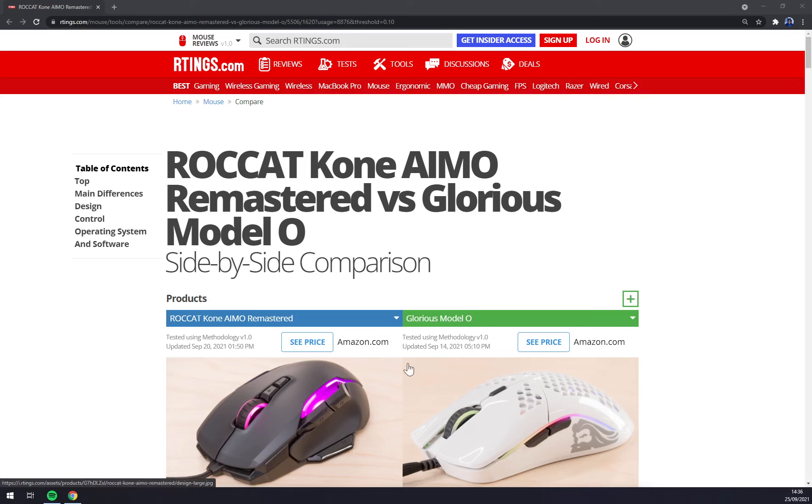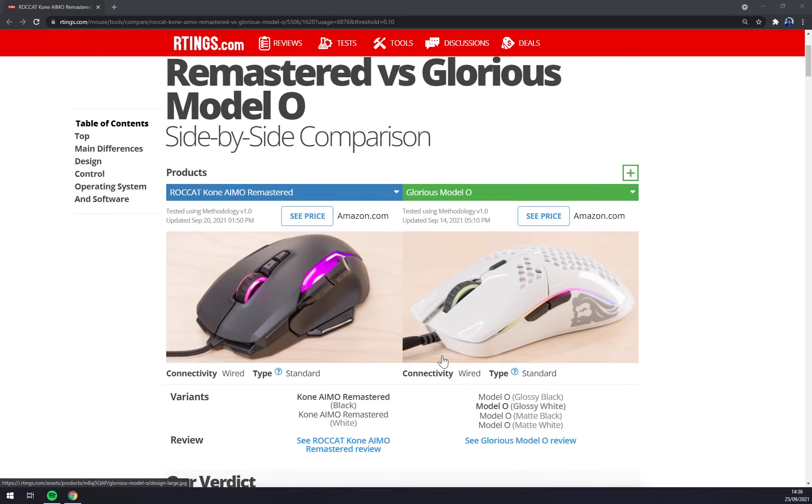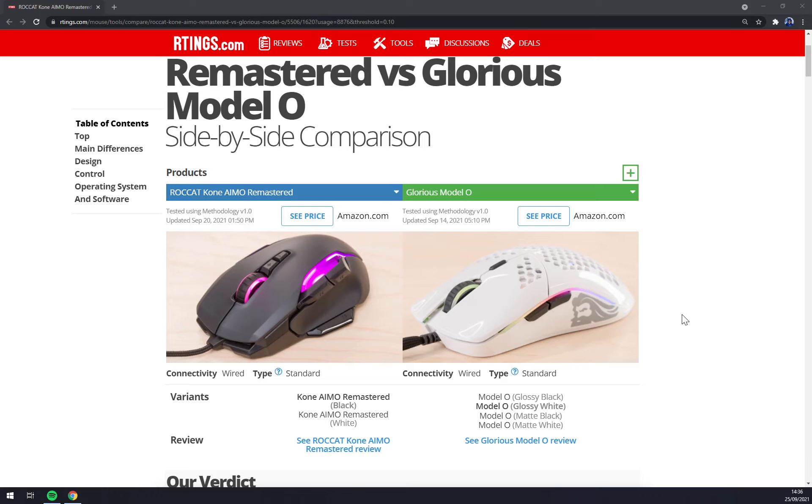From the straight look on the first look at these two mice, you can tell that one is made for MMO gaming, that being ROCCAT, and one for FPS gaming, that being Glorious Model O.